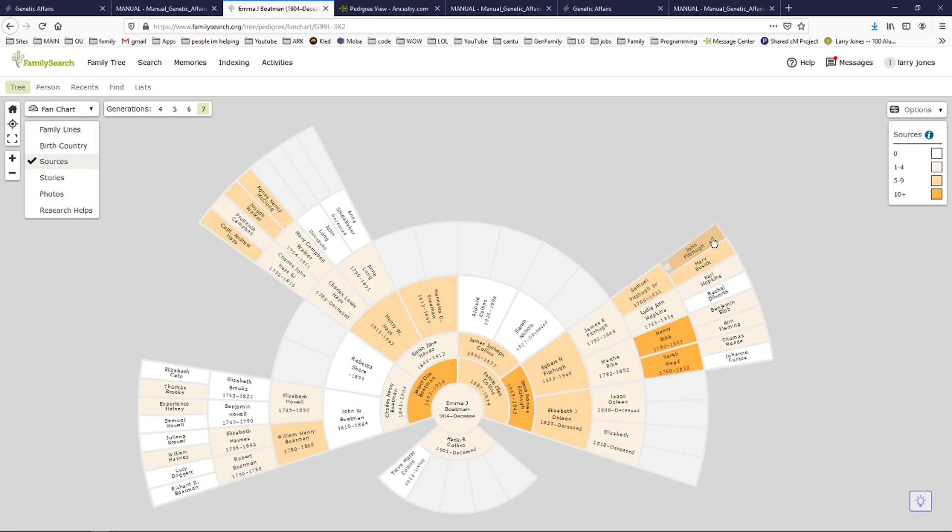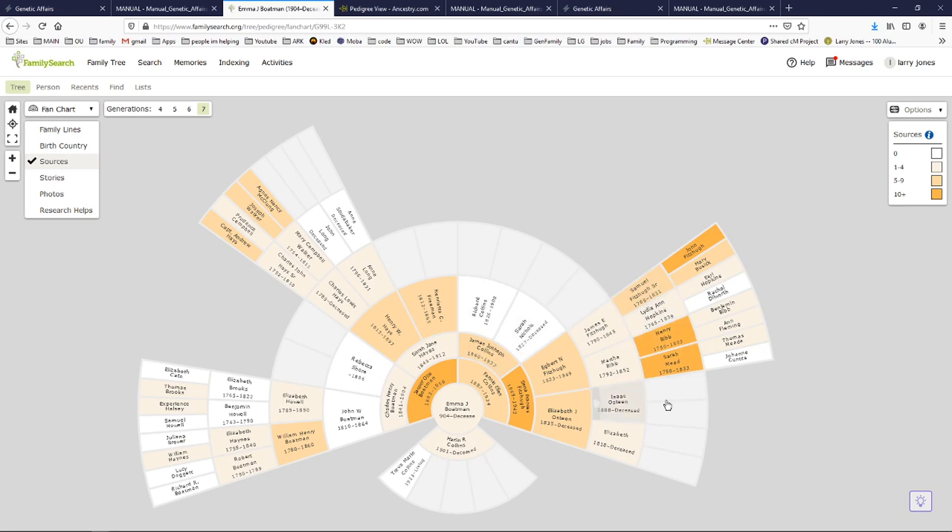But look over here. Fitzhugh. One, two, three, four, five. Hayes. One, two, three, four, five. In fact, every one of these is going to have five of that surname. So it's almost, yes, Boatman has one more in that name, but there's so many more surnames.